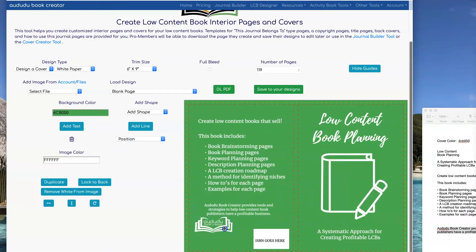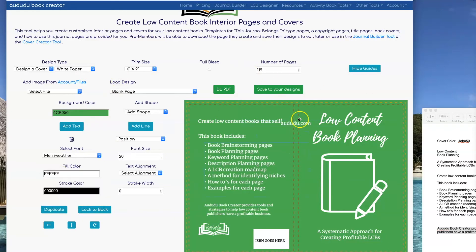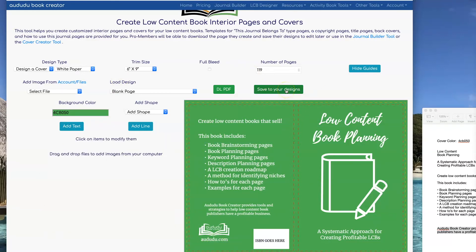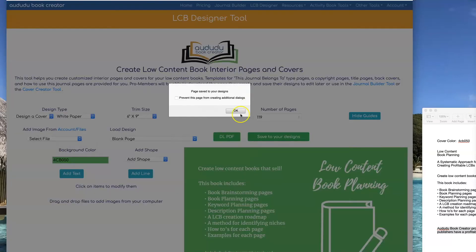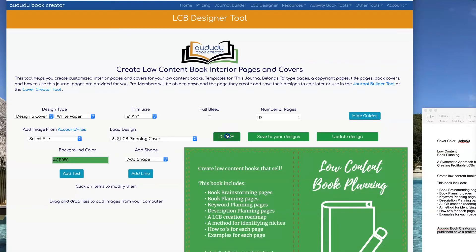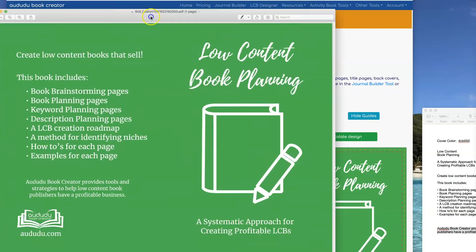Lastly, I'm going to drag in my logo and add in my website. I'm going to save this to my designs so I can edit it again later if I want to use it as a basis for my next book. Then I can click on 'DL PDF' to download the PDF, and now it's all ready to upload to KDP.